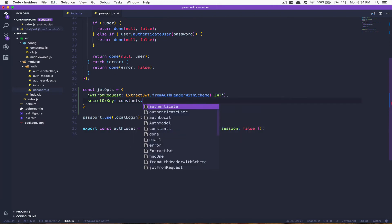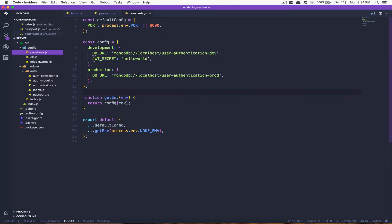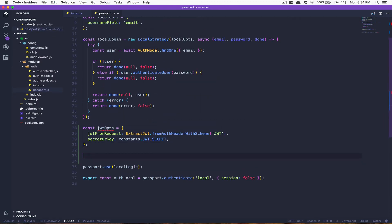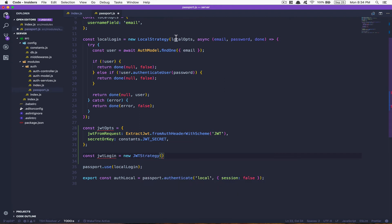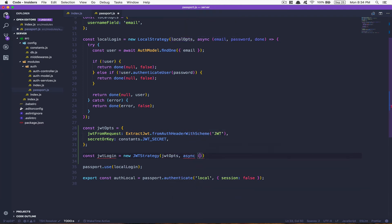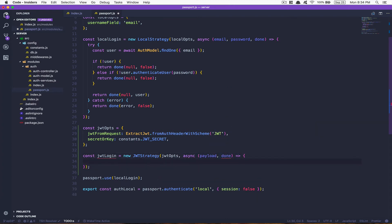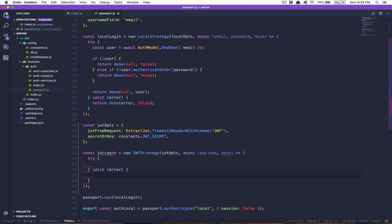Now we're gonna create the strategy — we'll call it jwtLogin, just follow your own naming convention. We say passport.use with a new JwtStrategy, passing jwtOpts. After that we have an async callback with the payload and done — done means we finish the middleware. We add a try-catch: if there's an error, we return done with the error and false, meaning the user is unauthorized.